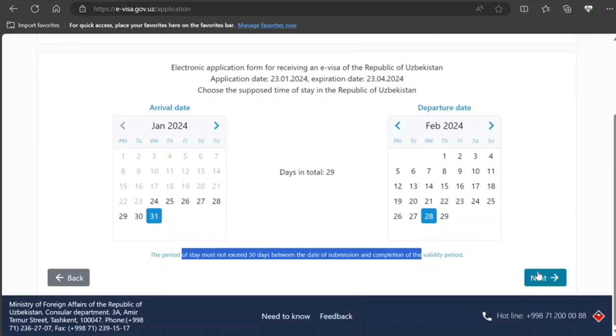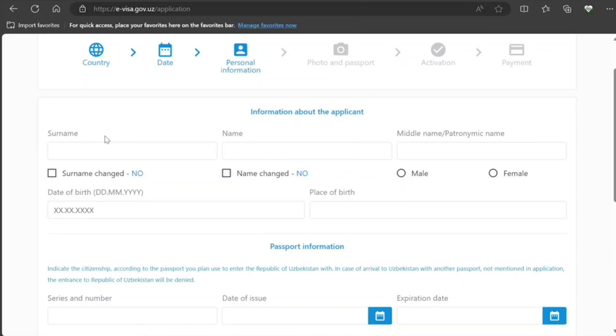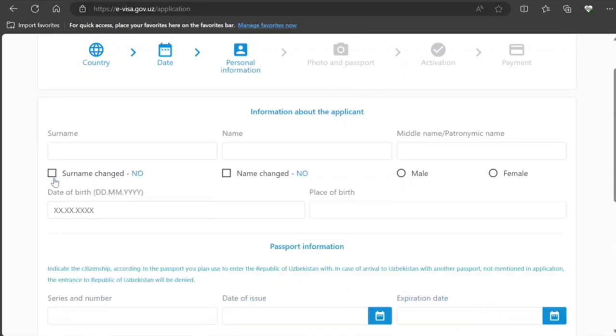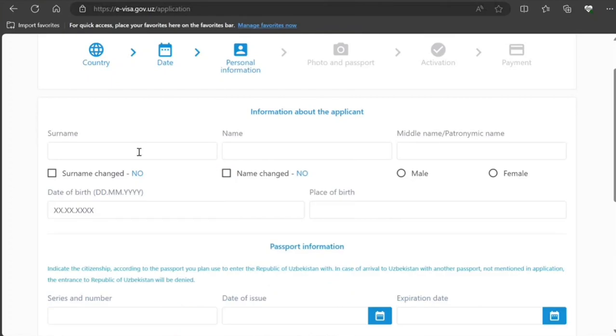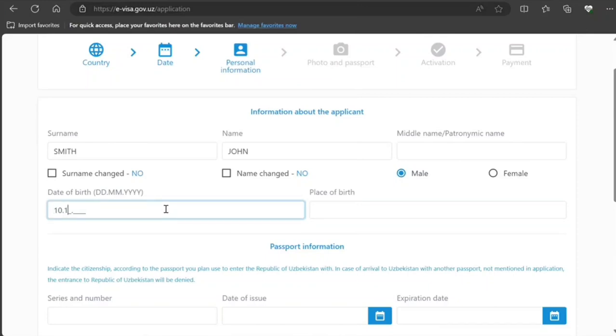Now here you need to provide your information. If you've ever changed your surname, you need to provide that also. If you select surname changed to yes, you need to provide your previous surname. Similarly with the name. If not, just leave it. I'm just putting sample information, and I would highly request you make sure it matches your passport so you don't encounter any issues.